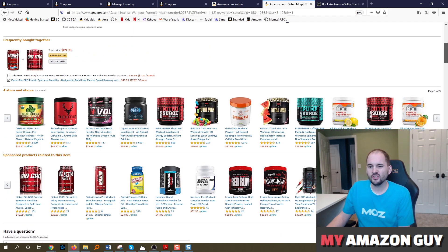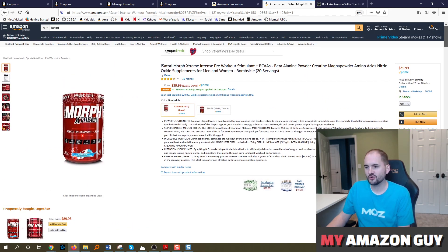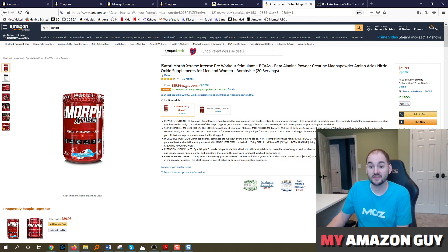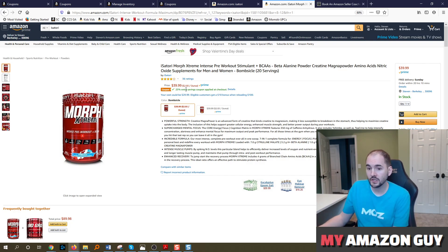Promo codes are really used more for external traffic purposes, whereas a coupon is right there in the search results. It's right there at the top of the detail page. That's why you might want to use a coupon.